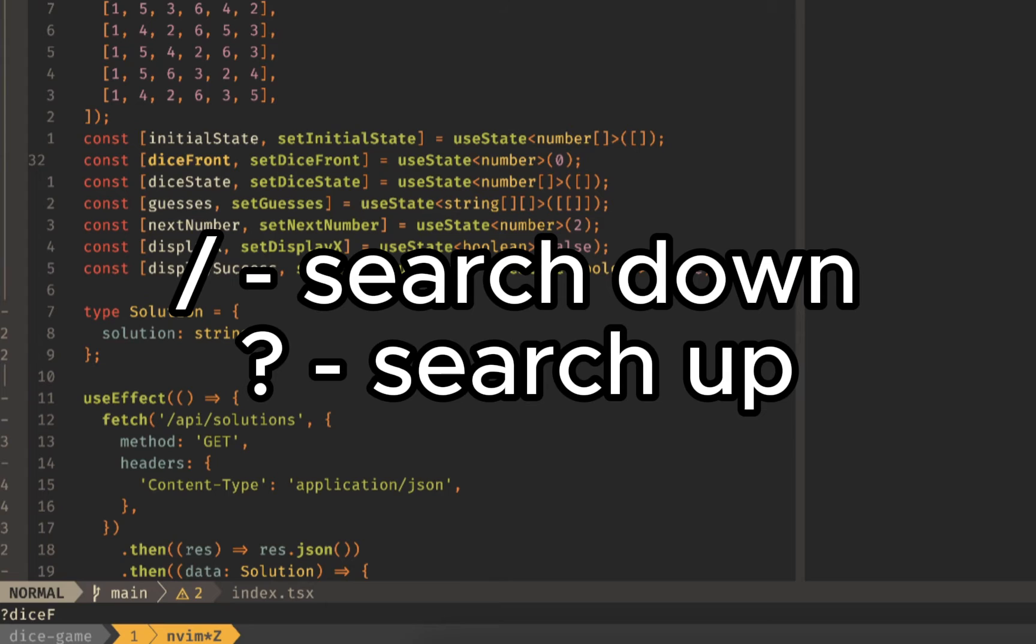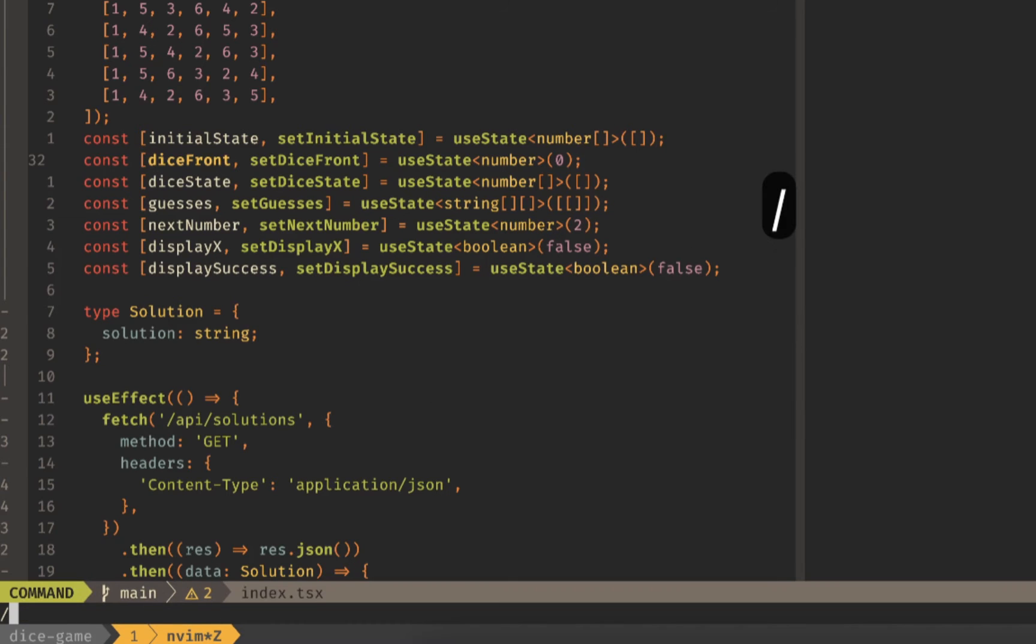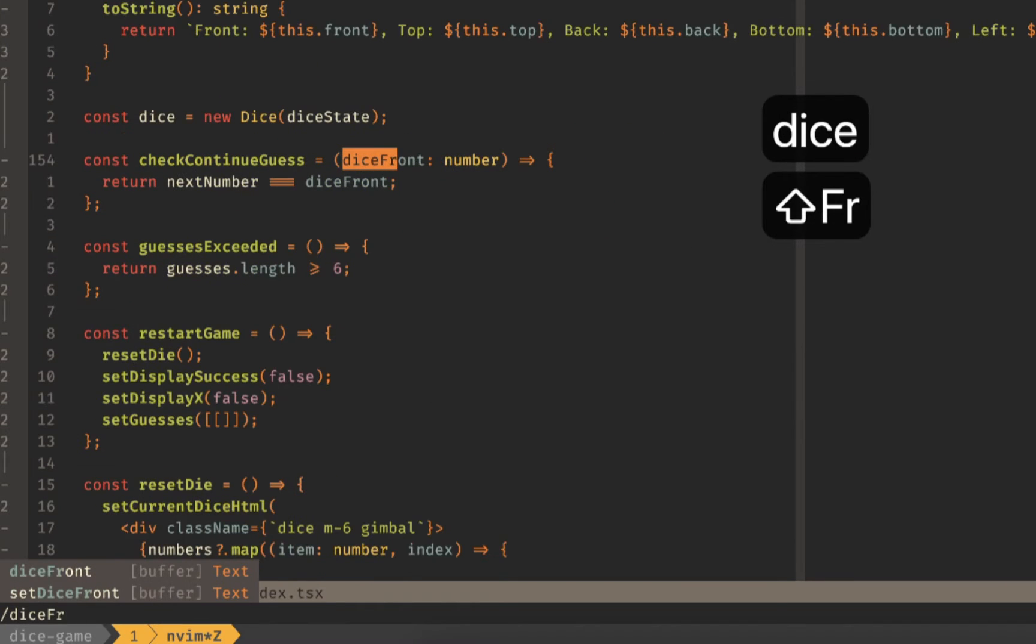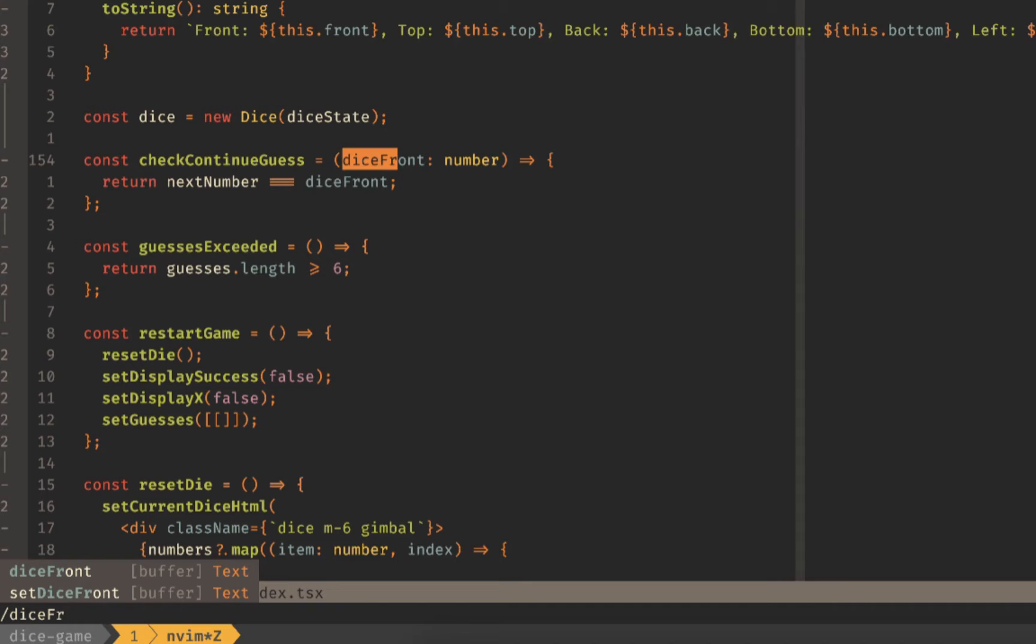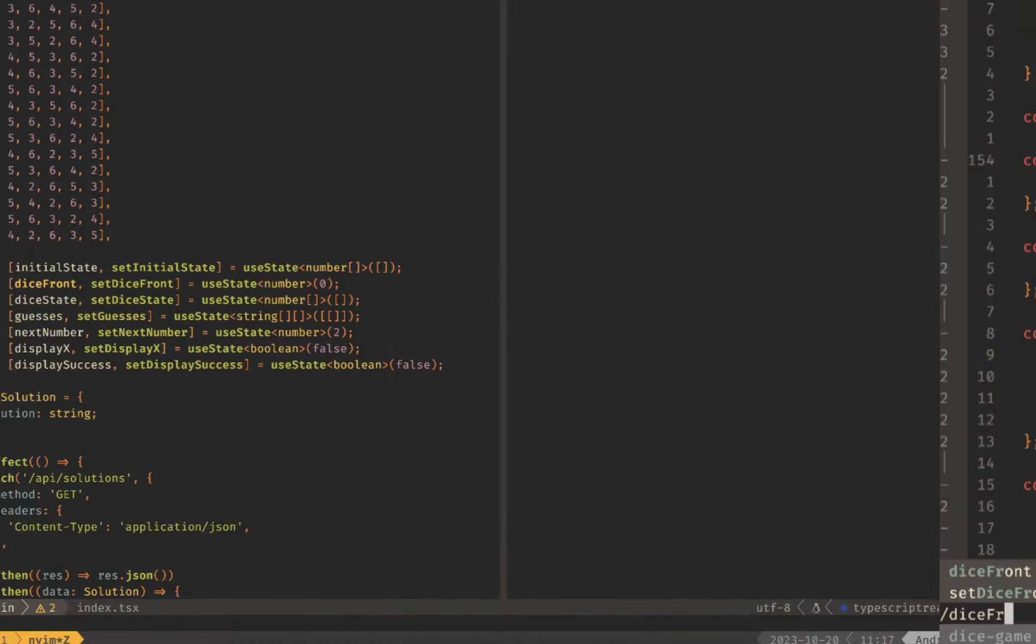Forward slash will search down from wherever your cursor is and question mark will search up from wherever your cursor is. Another way is to do forward slash and dice front just like we were doing and you can do ctrl g to go to the next one and ctrl t to go to the previous one.